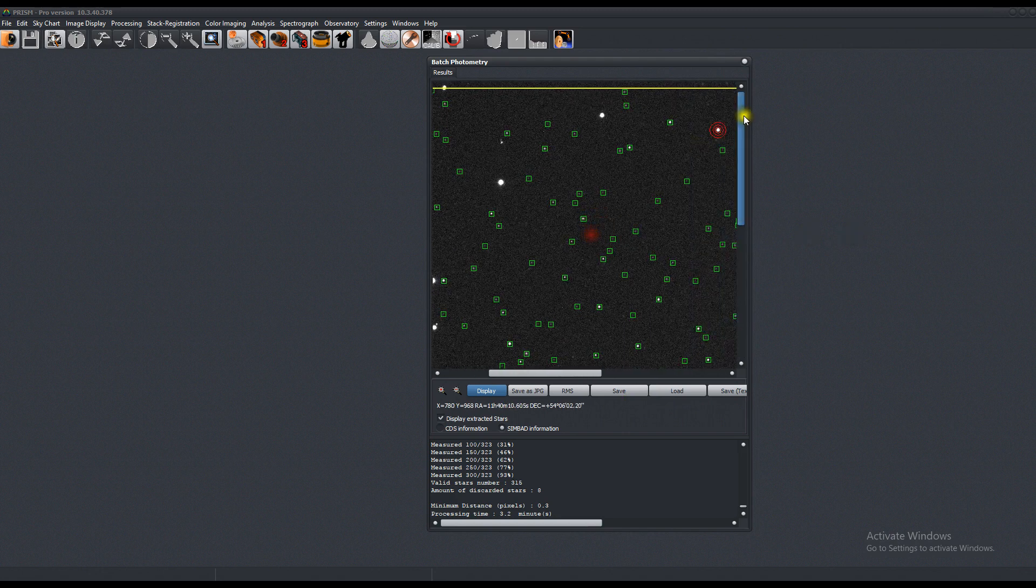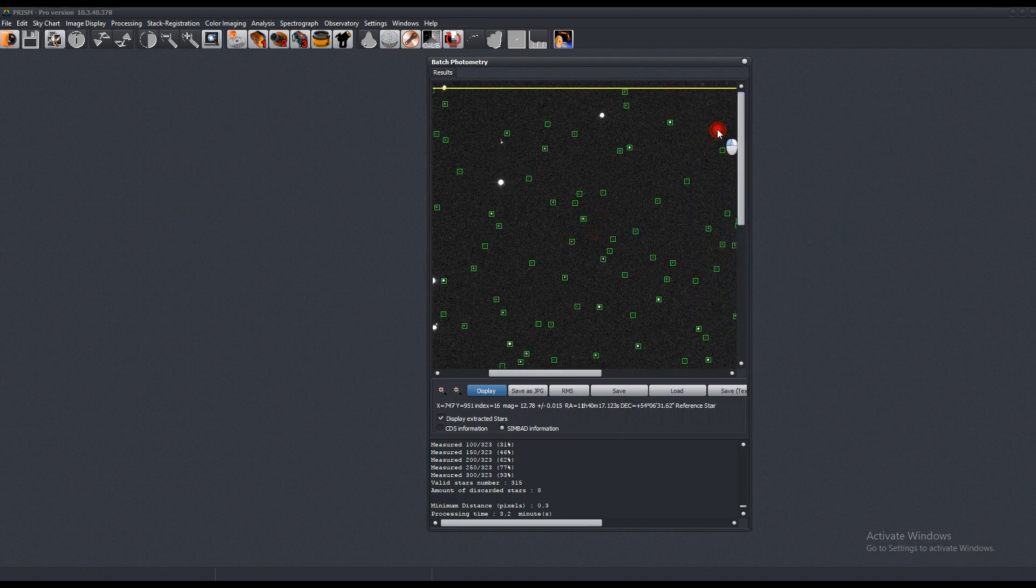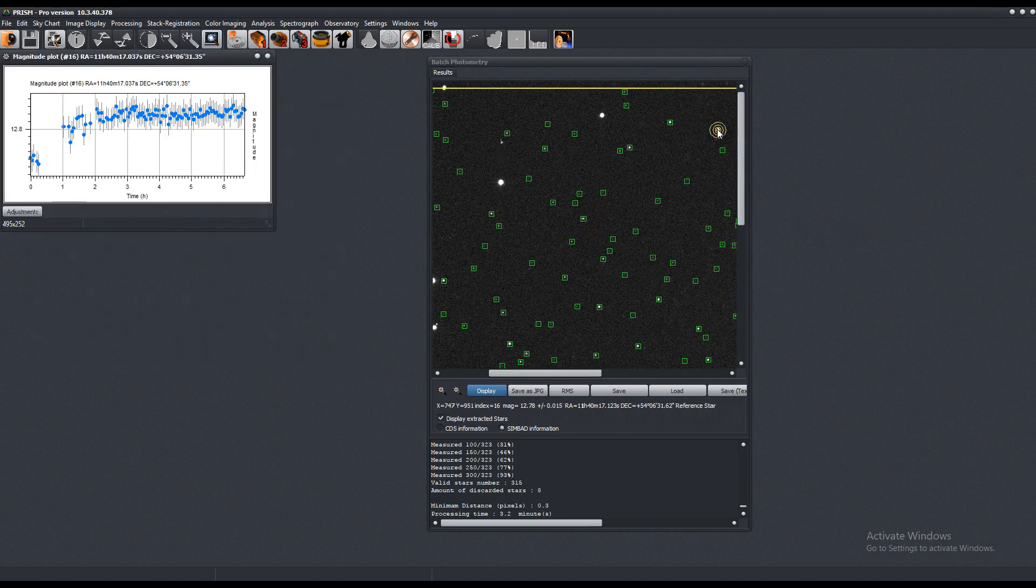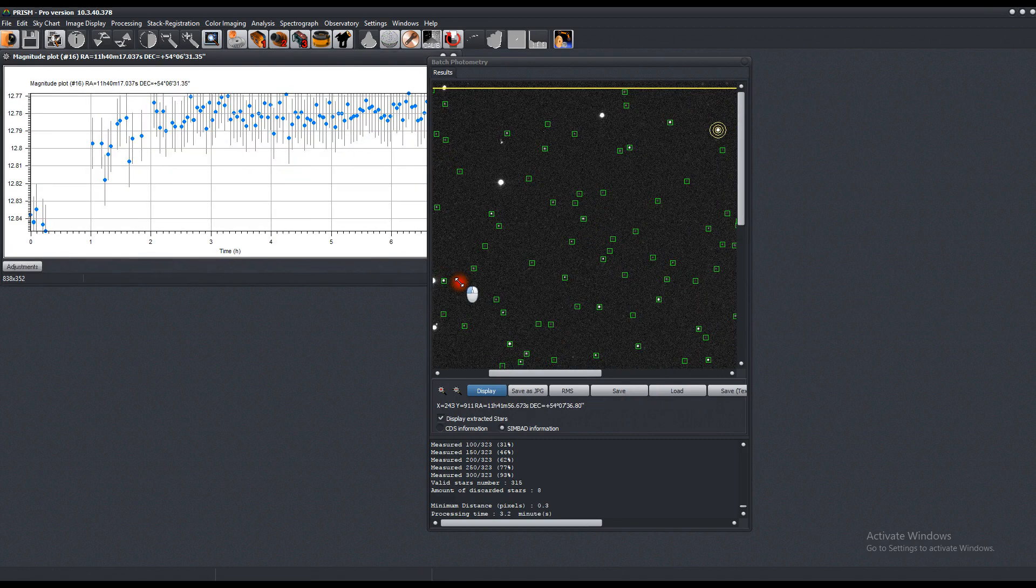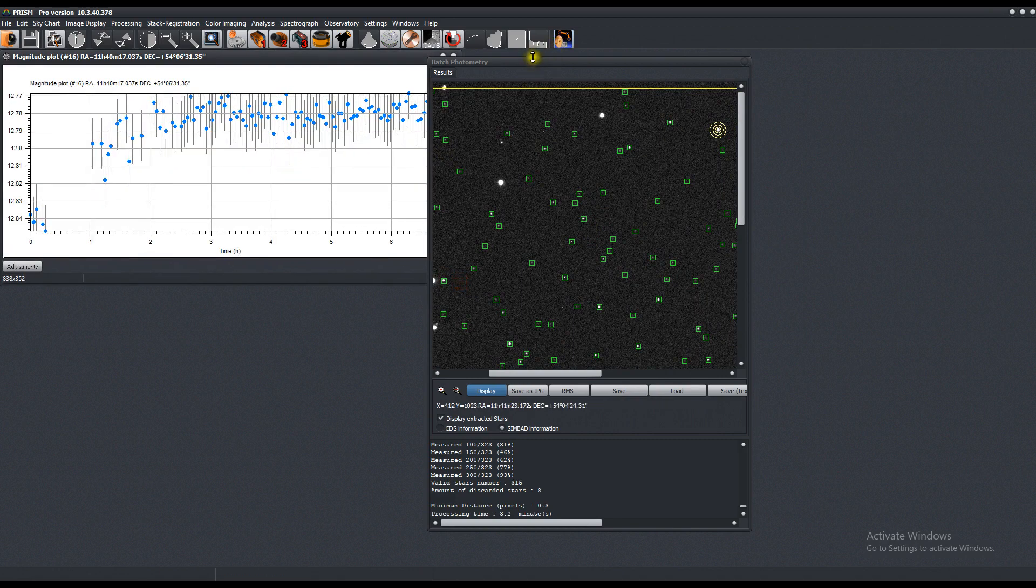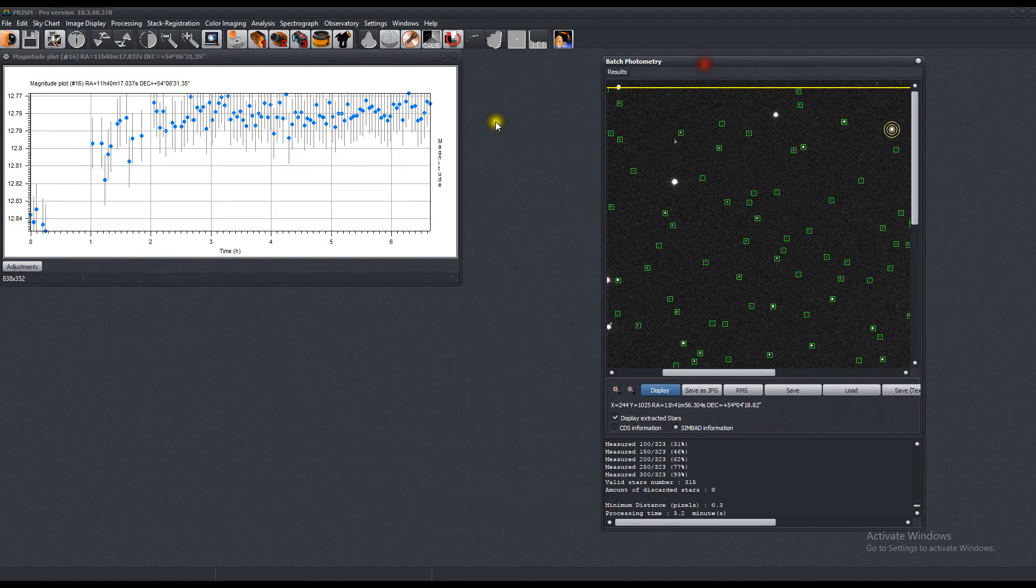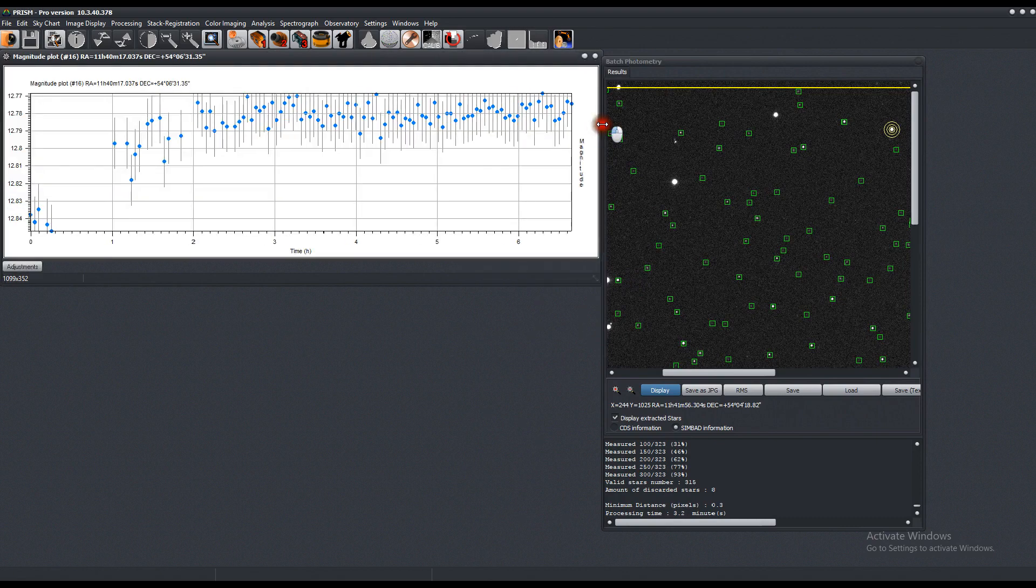So if we press on any of these stars, just left click, you'll find the actual measurement of its magnitude, which as you can see, it's pretty stable.